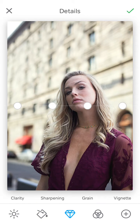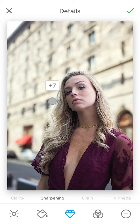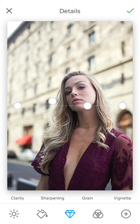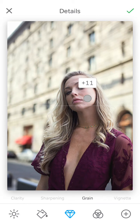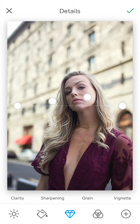For the third icon, it's clarity — I usually don't do anything there. Sharpening is something I always do; I love my photos to look a little bit sharper, so I'm going to do about 7. It depends on your style, but for me I love the film retro look, so I usually add a little bit of grain. And vignetting can stay the same.